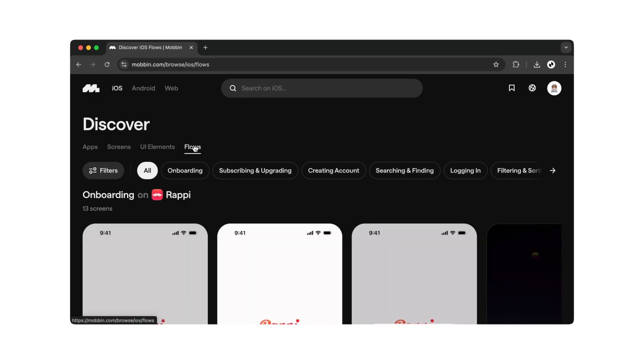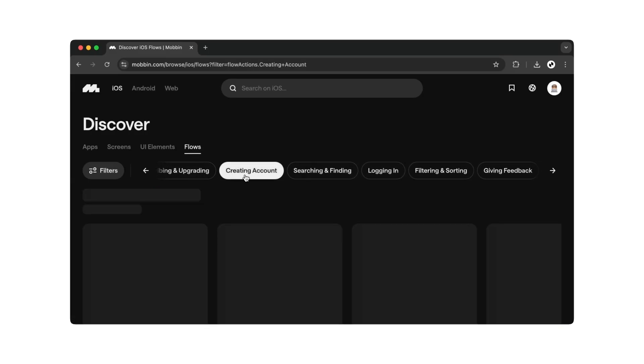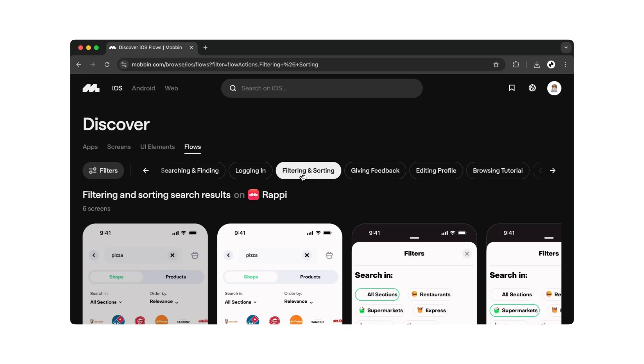Directly below this selection, you'll find another list of categories. Whether you're looking for examples of creating account flows, filter and sorting flows, or many others, you'll find them here.